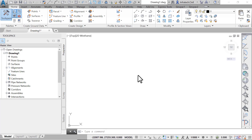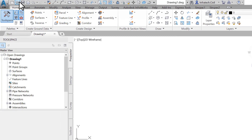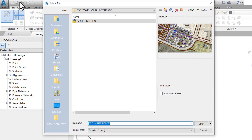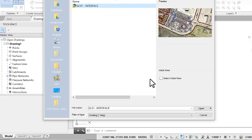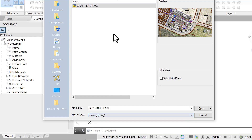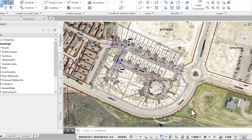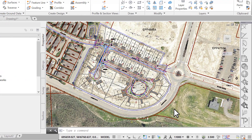In the top left corner, click on the Open command to browse to the O2.01 Interface DWG file in the Lesson 2 Practice folder. In the new window, make sure you have selected a DWG file format, then select the O2-Interface file and click Open.